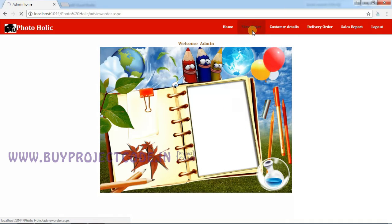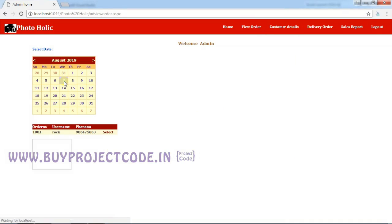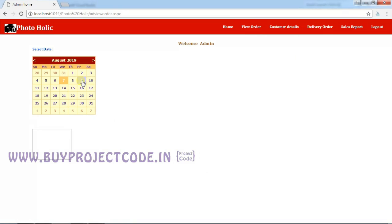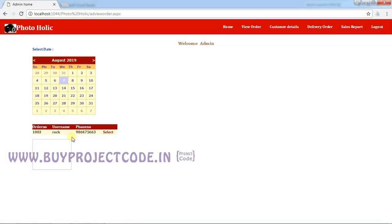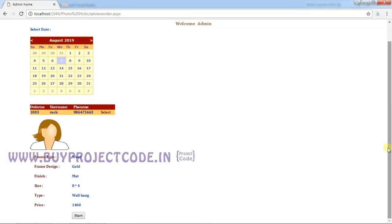The first tab is View Order. I'm going to choose today's date. In today's date, you can see the order made by us. If I choose some other date, you can't see any order. By selecting the date from the calendar, you can view the order. By clicking on the Select button, you can see the information in detail. If you are okay with taking the order, you can click on Start, which means the process is started.